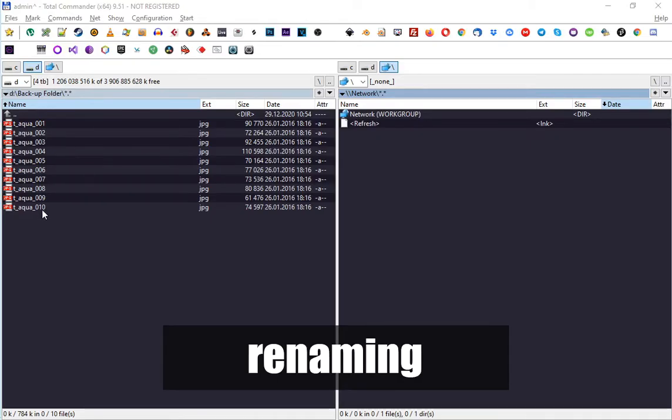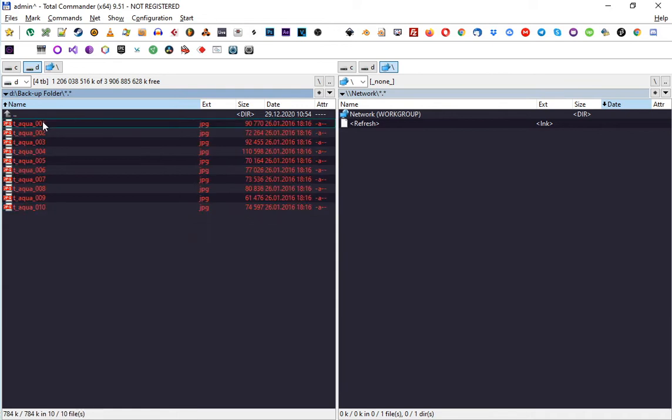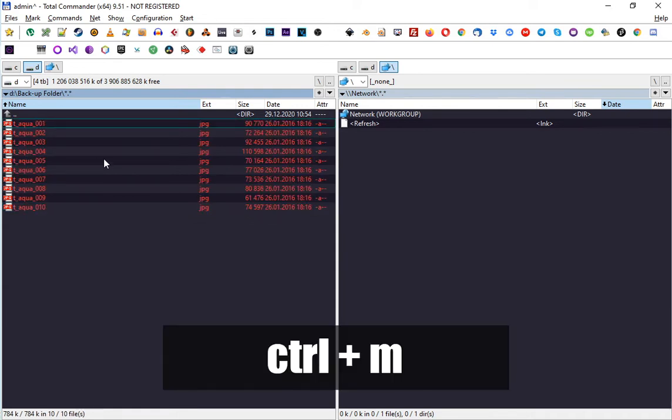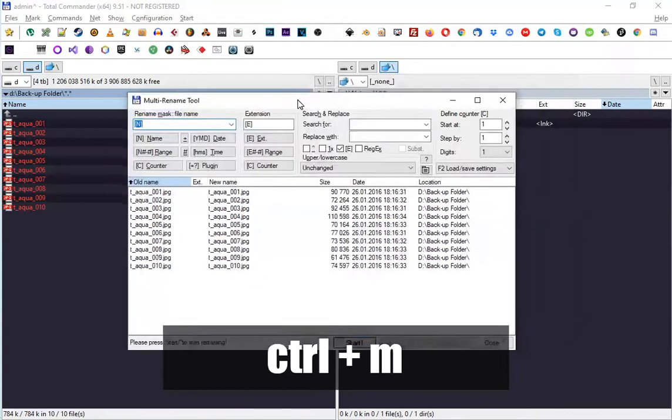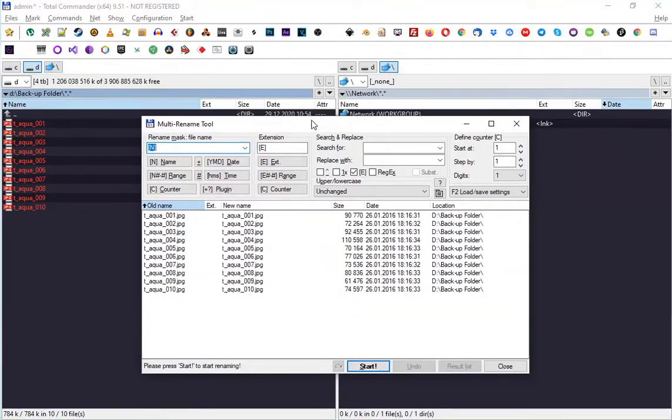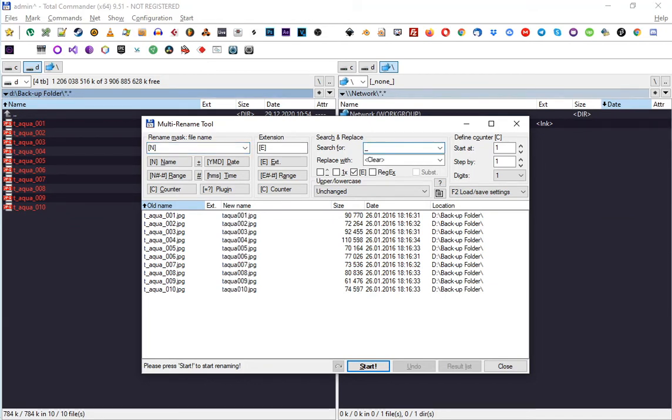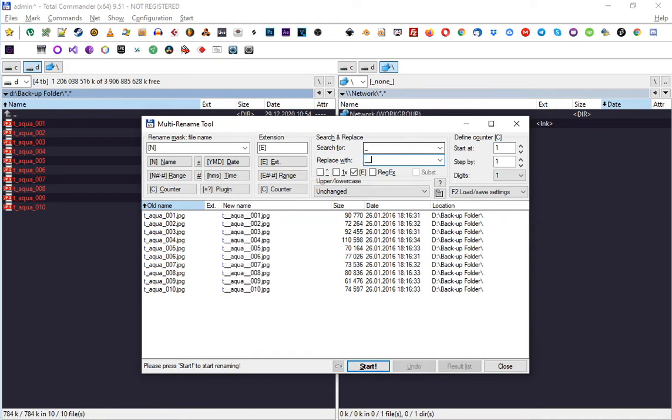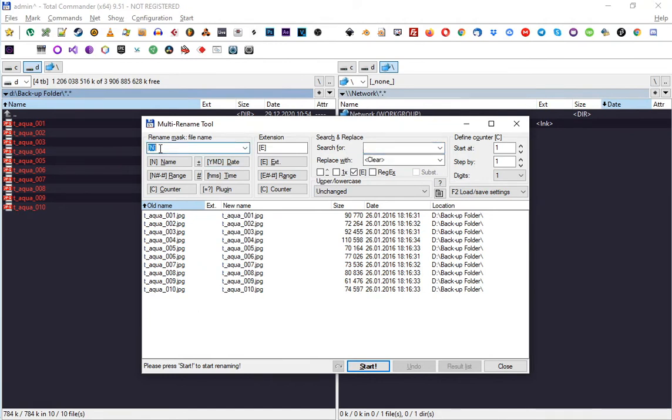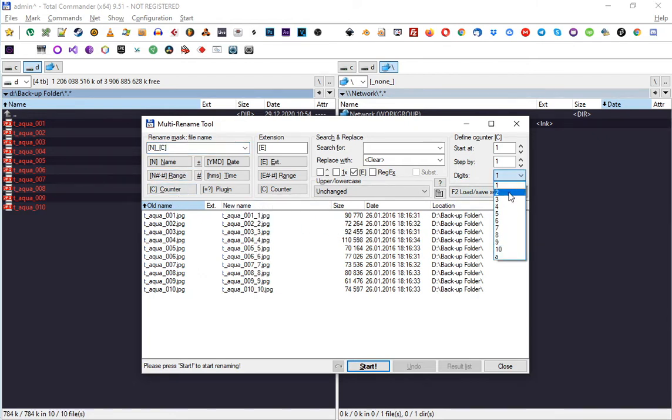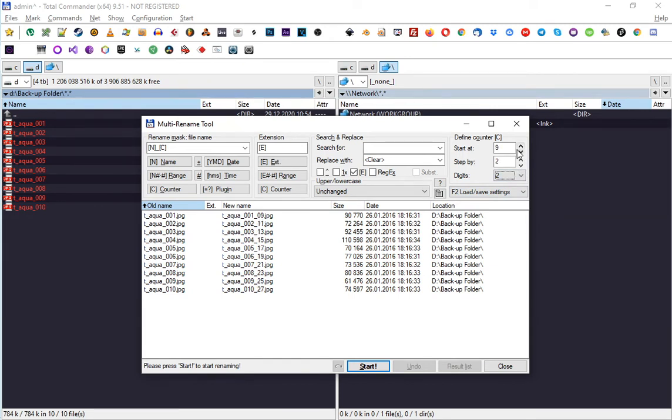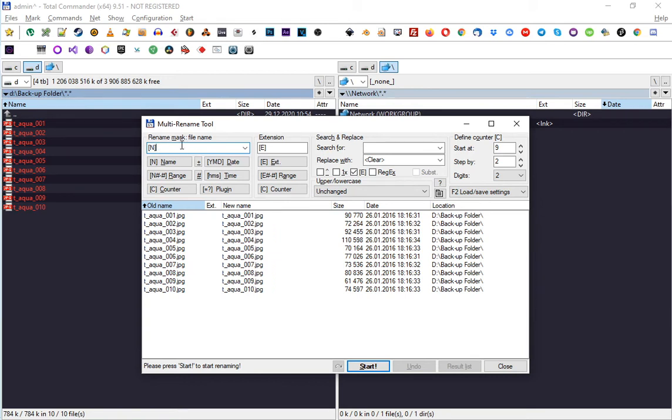Multiple renaming: let's say I select all these files and press Ctrl+M. This tool will pop up and it has many options. For example, you can search for underscore and replace it with two underscores, or delete any. You can also insert a counter, an extra counter. You can use two digits, step by two, and start at nine.